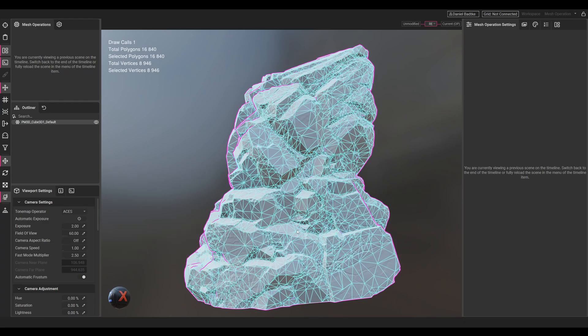I'd say in the next one we will go into InstaMAT and texture the rock. Thanks for watching and see you next time. As always, if you have any questions or comments just let me know - I try to answer everything as best as I can. Until next time.